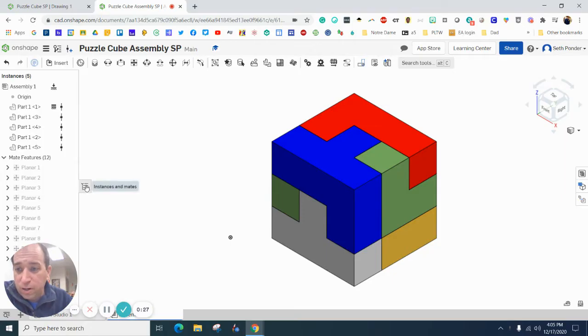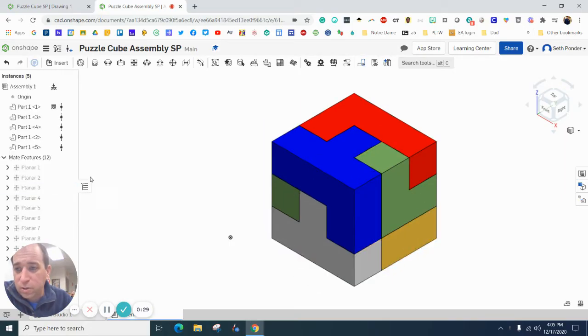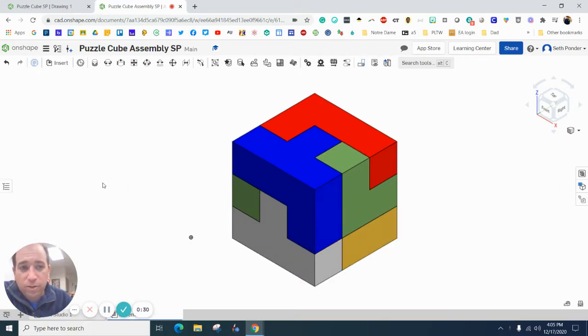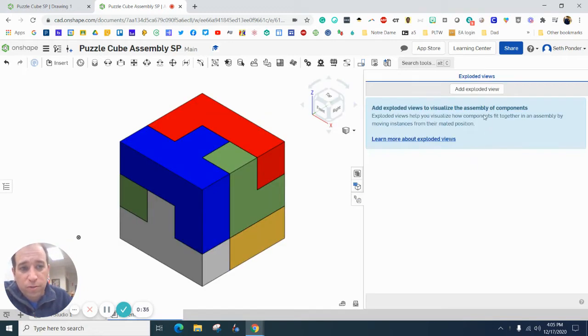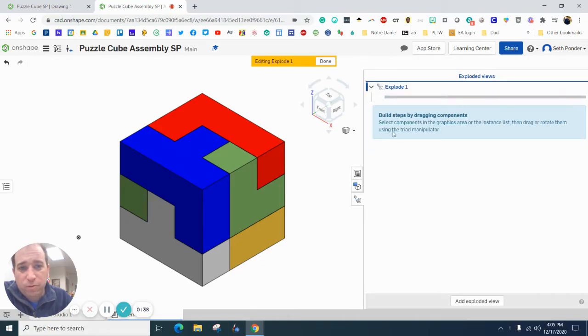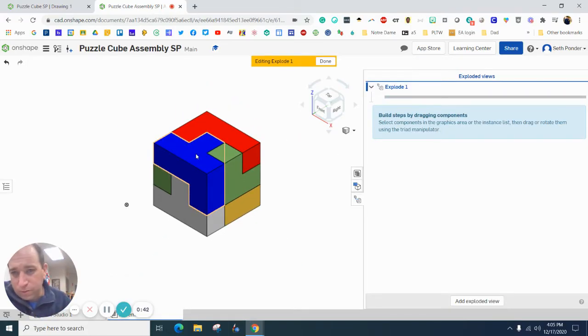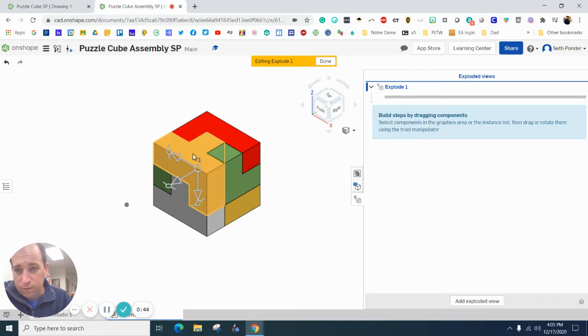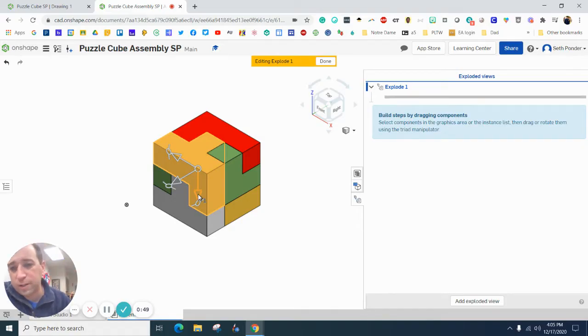First couple things are, you can click this to get it to go away. If you ever need it, you can click it back. And over here on the right side, there's a couple buttons. You want to go exploded view. Next thing you want to do is hit add exploded view. And I'm going to zoom out a little bit with my mouse with the roller. Click it one time, and you want to start exploding it or taking it apart realistically.